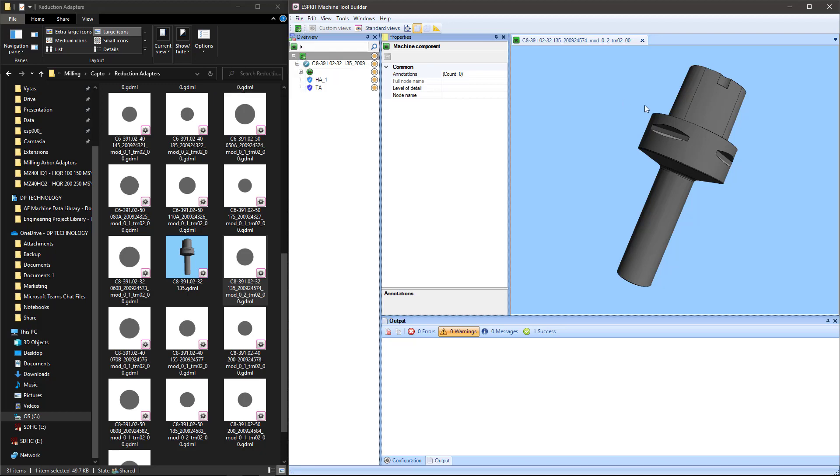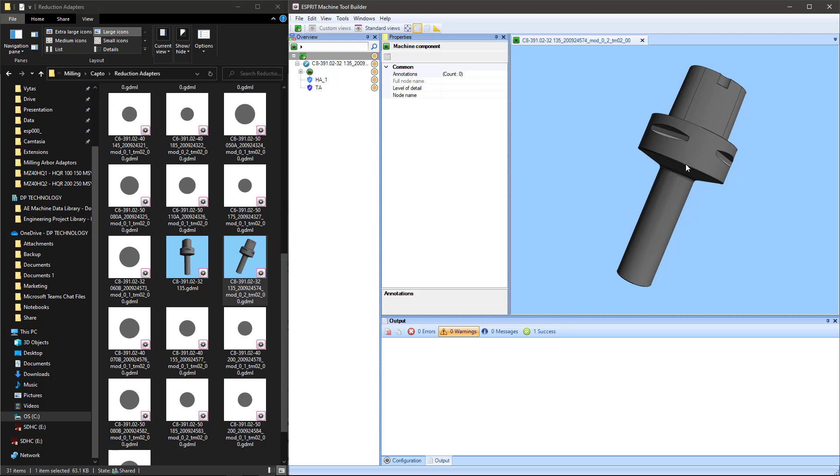And that one will then, once I save it, you'll see that the preview inside of the Windows dialog box will update to match the preview of the screen that we're looking at in Machine Tool Builder.